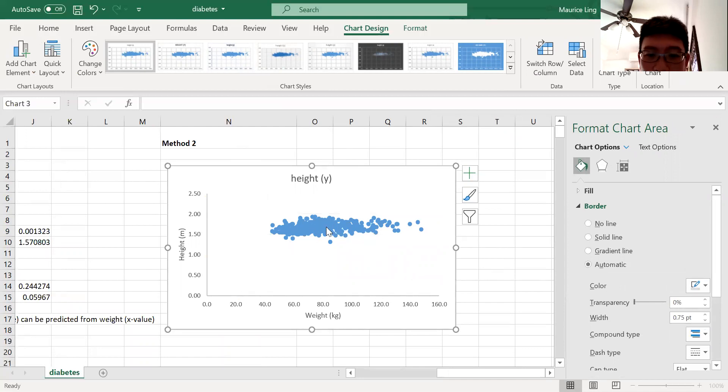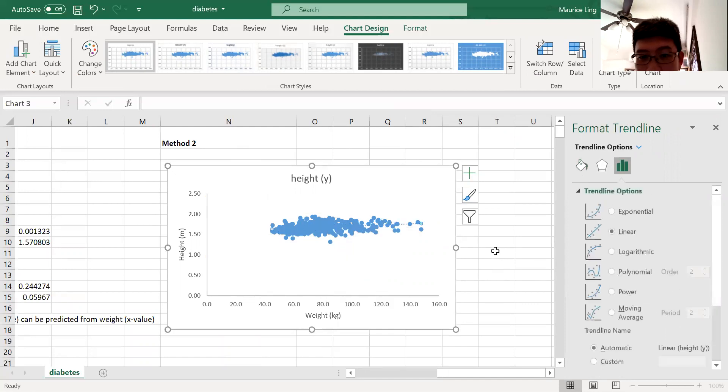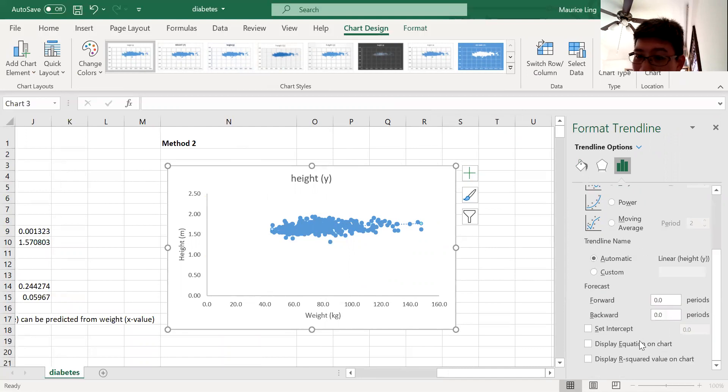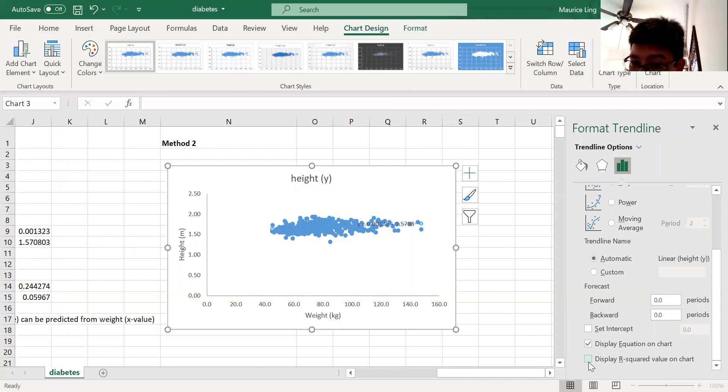So all you need to do is just insert a trend line. Insert a linear trend line. And what you do is you click on 'display the equation on graph' and 'display the r-square value on graph.'